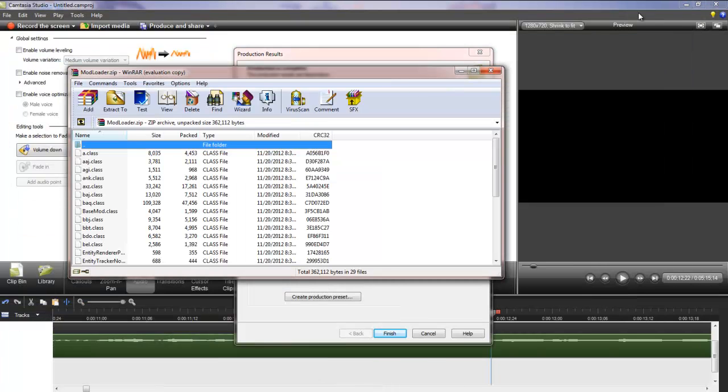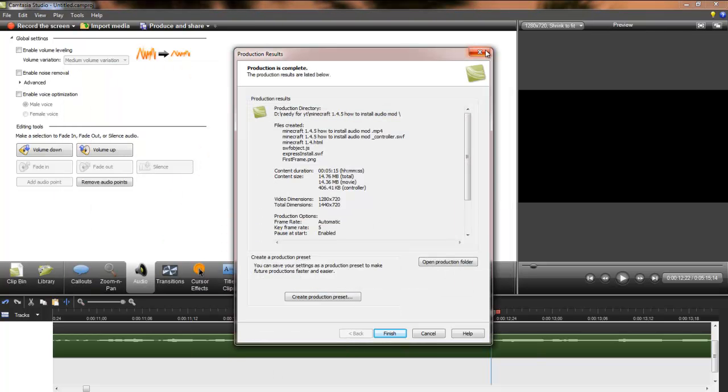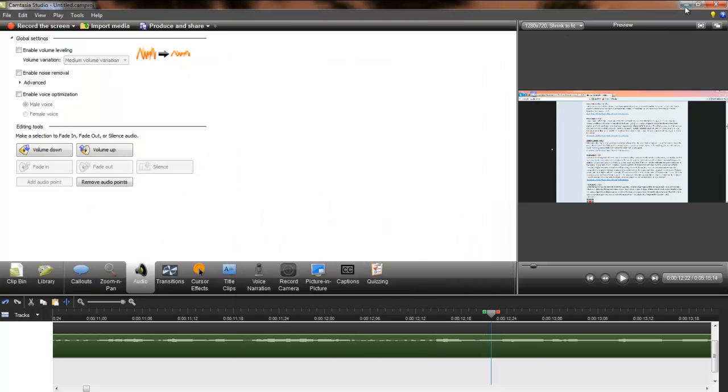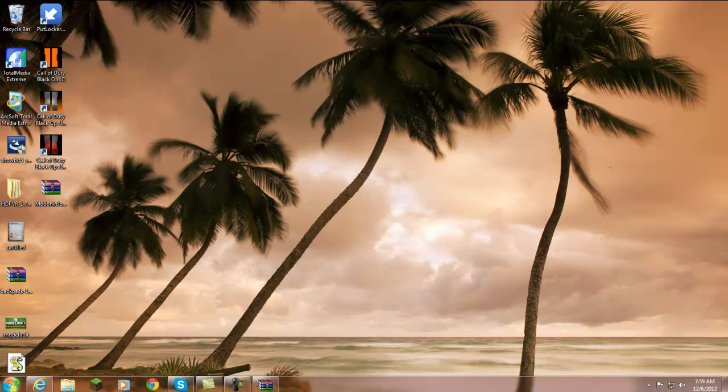Once that's done you don't need anything else. Just like this, I'm just going to, this is the modloader, so we'll just keep this one open. Alright, just close out of that.